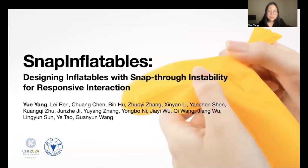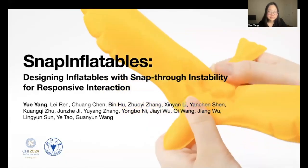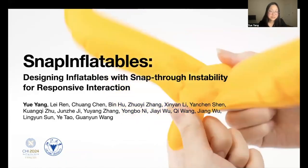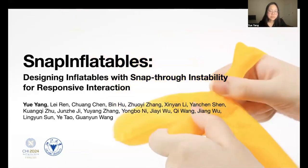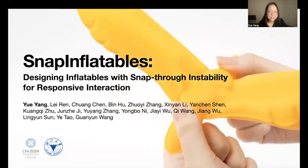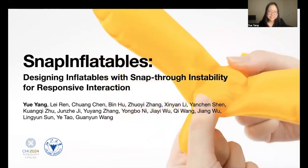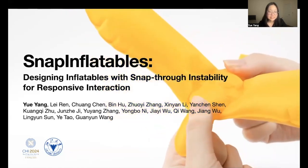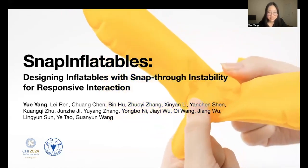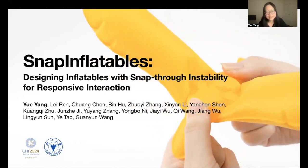We hope that our project provides a new option for responsive interaction and shape-changing construction. This concludes my presentation. Thank you for your attention and thanks to all my collaborators.